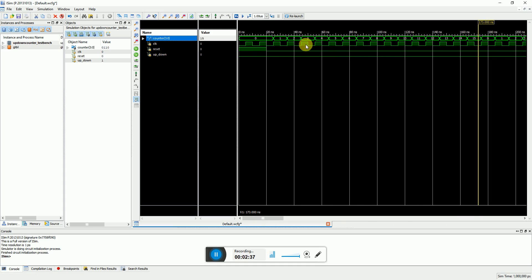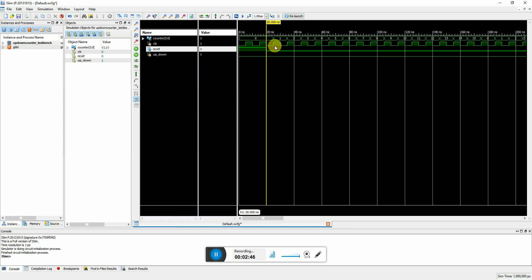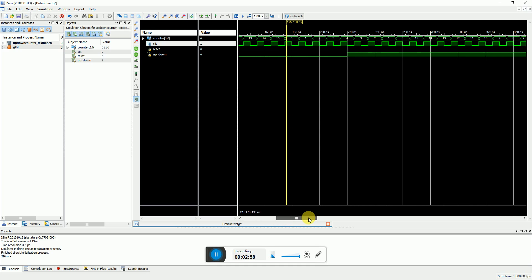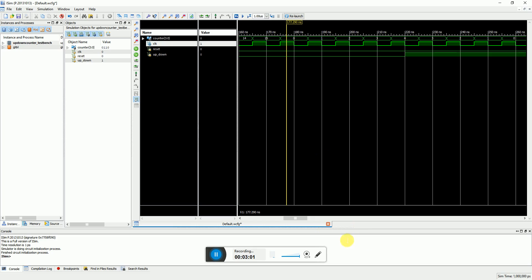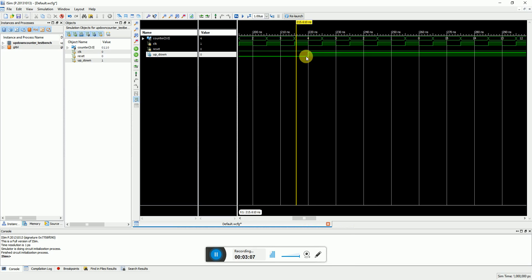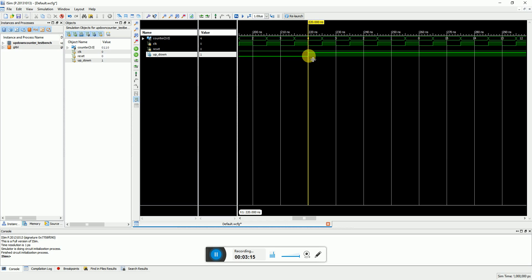I zoom in a little bit and go to the initial value. Here you can see the clock is toggling after every 5 nanoseconds, and the reset goes zero after 20 nanoseconds. After the positive edge of the clock, the counter starts counting after the reset has gone zero — it goes 1, 2, 3, 4, and keeps doing so, incrementing every 10 nanoseconds. After 200 nanoseconds from the start, the up/down signal is made high — since reset went zero at 20, the up/down transition appears at 220 nanoseconds.